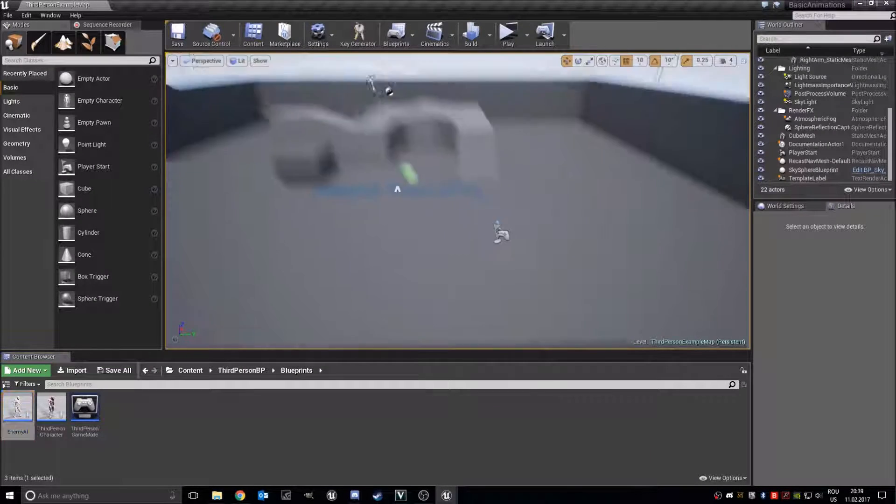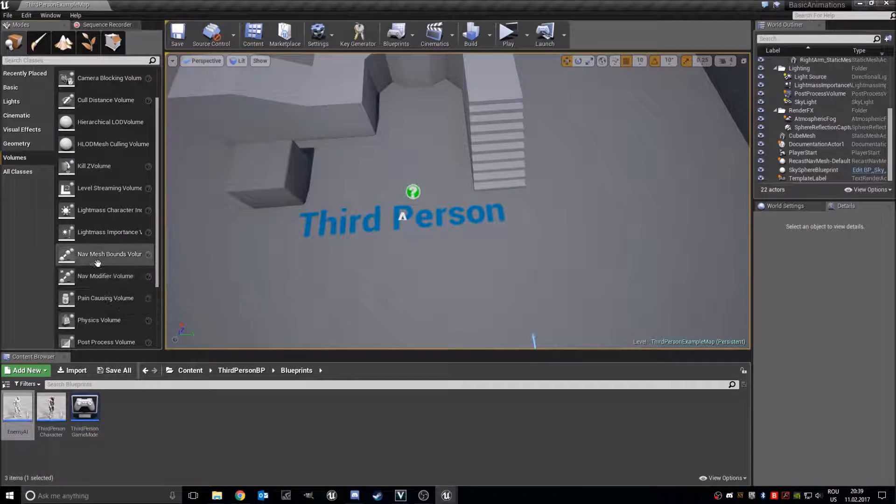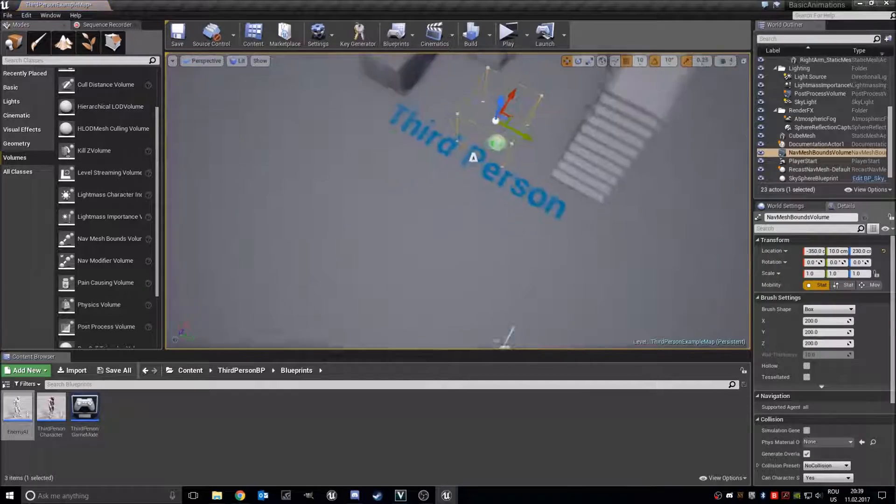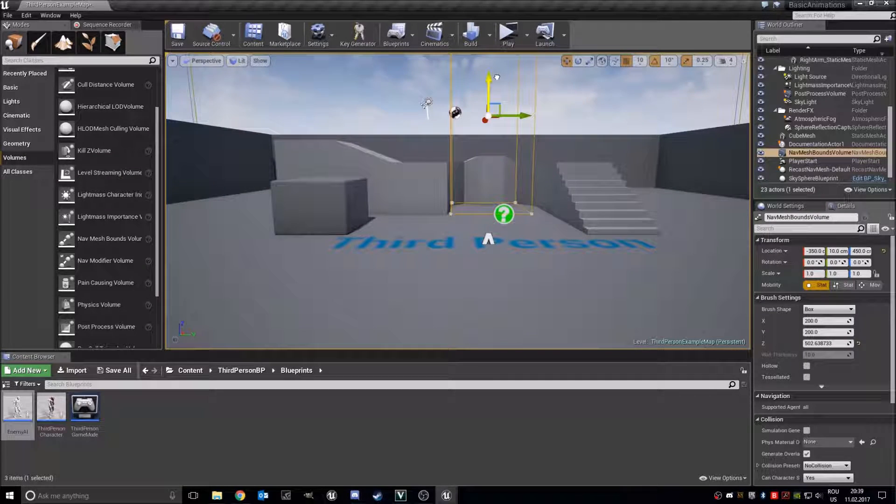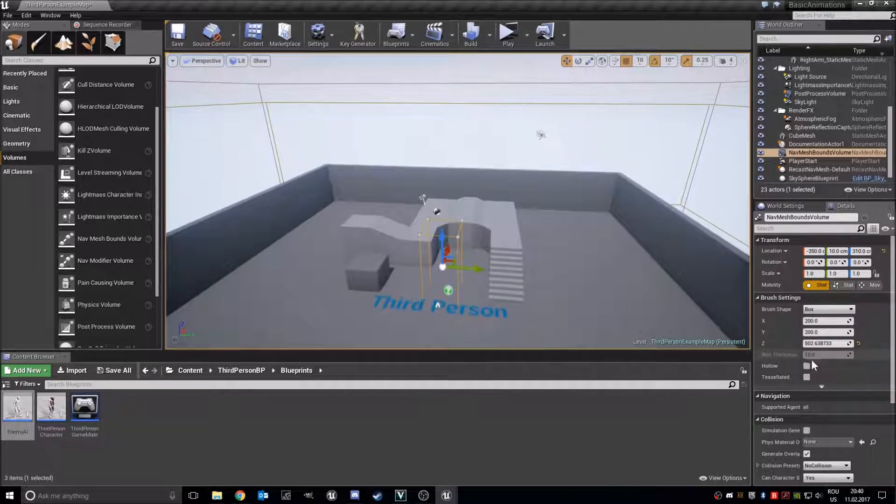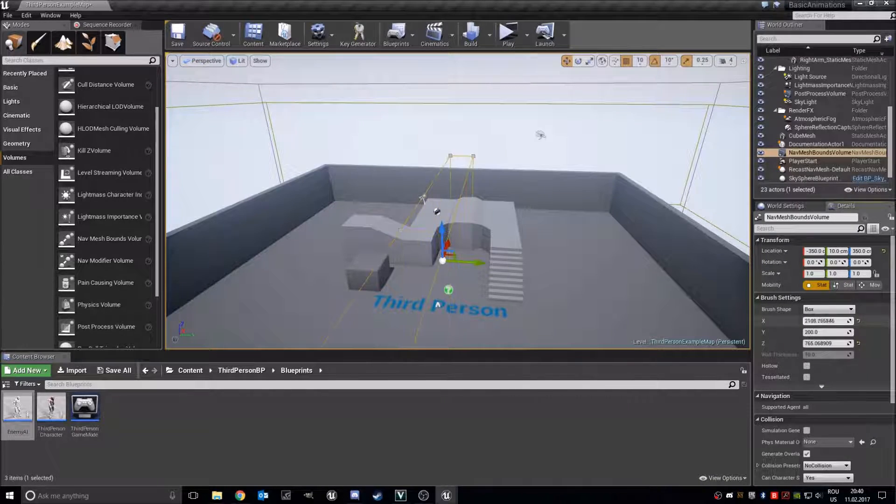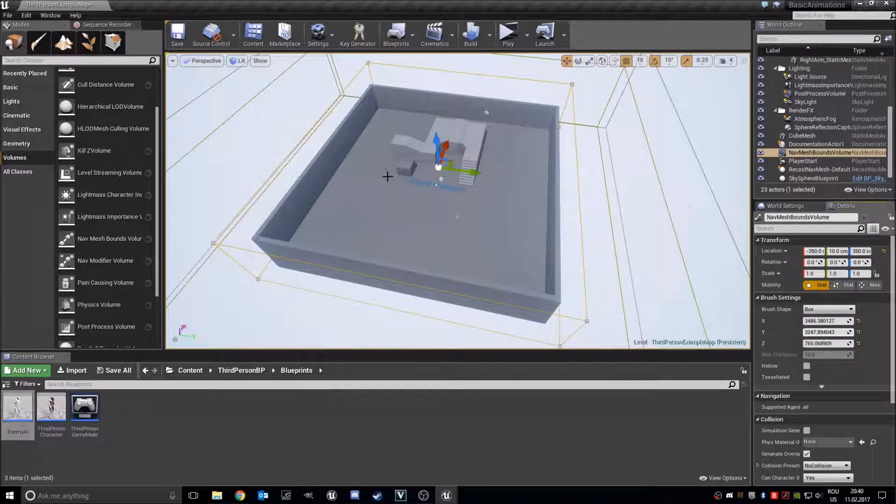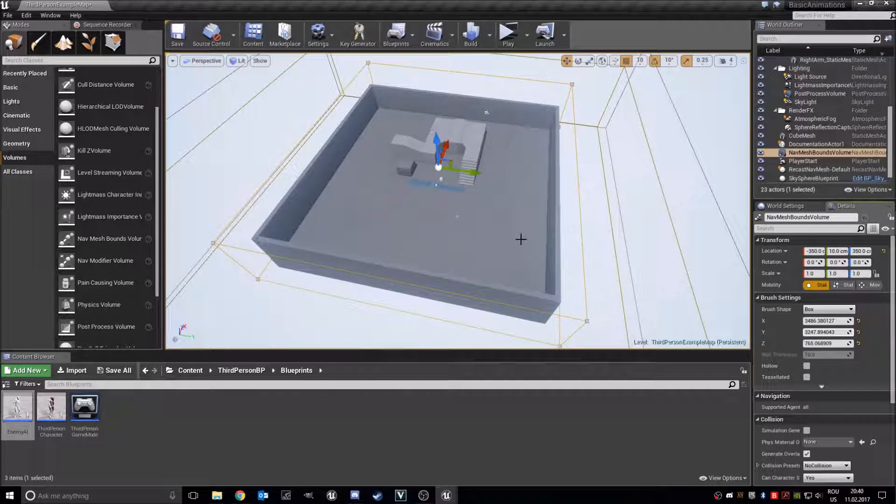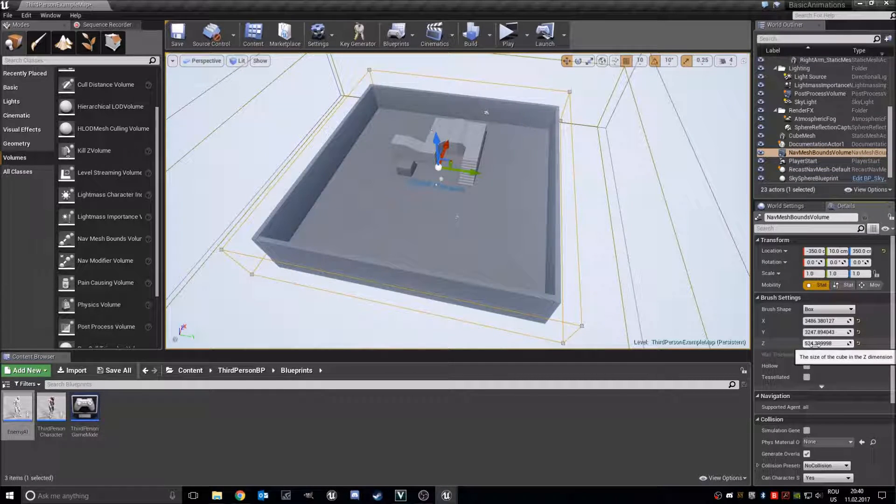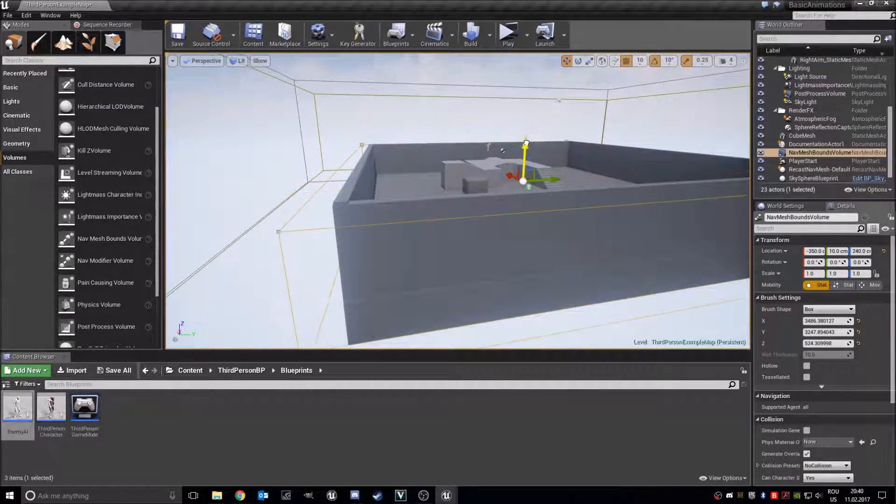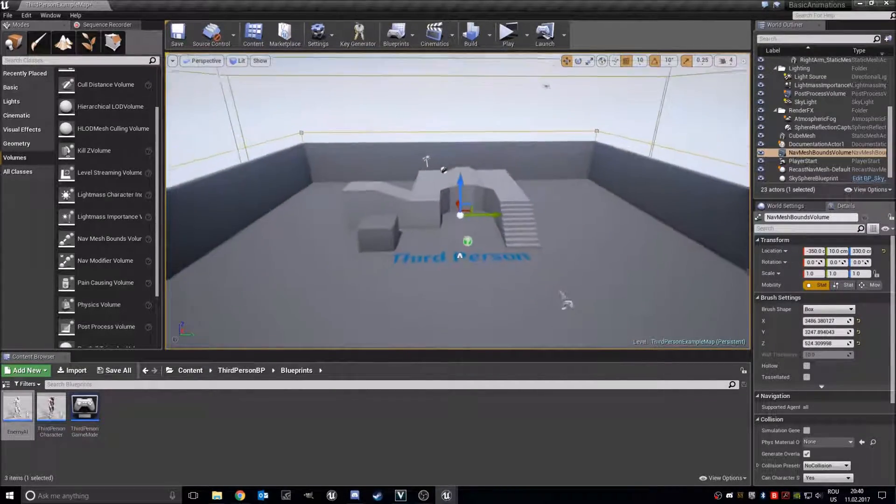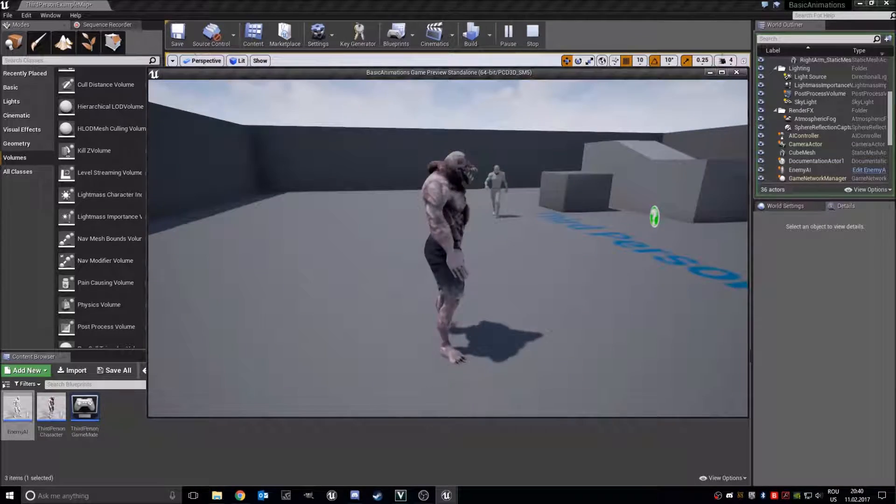Now let's add nav mesh bounds volume in our scene. So volume, nav mesh bounds volume right here. Make sure it is, let's scale it up and it should be a little bit in the ground, so just like that. And let's press P to see a preview of it. Anyway I don't know why it isn't showing up but it's working. Let's add this enemy AI right here.